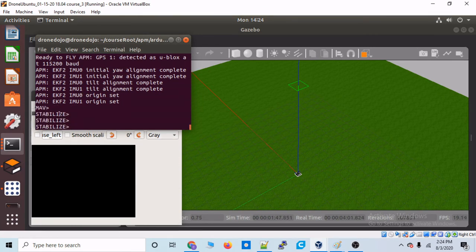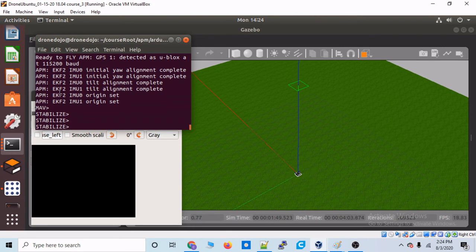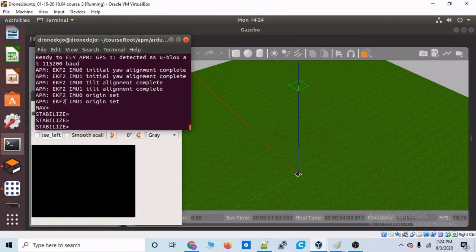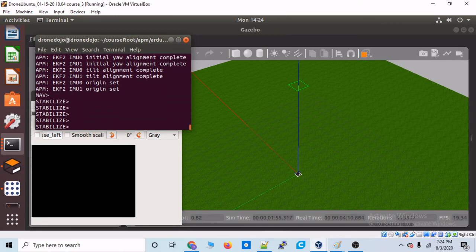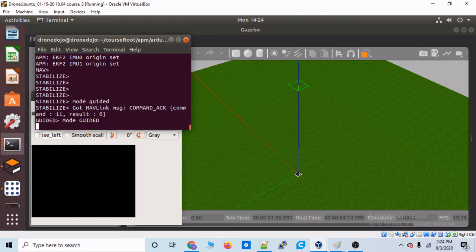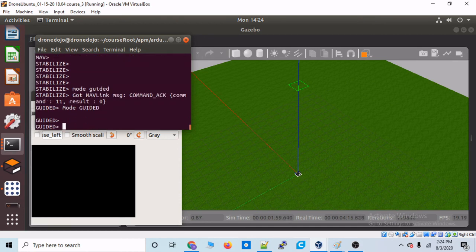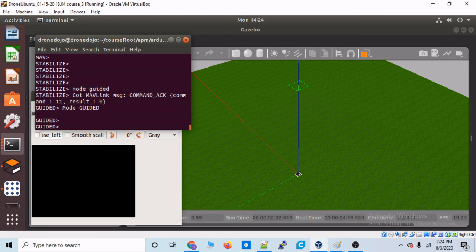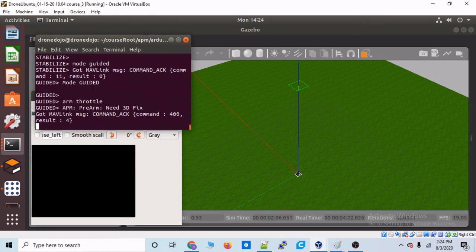we have to wait for the simulated drone to have its GPS get a lock and start being used by the EKF. So, let's go ahead and wait for that. But in the meantime, let's type mode guided. Mode guided. All right. And I don't think we can arm yet, but let's try and type arm throttle.